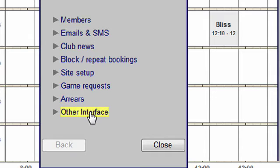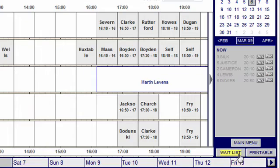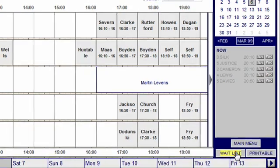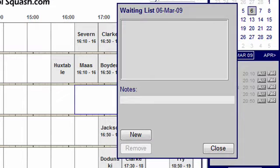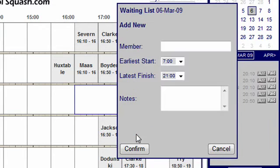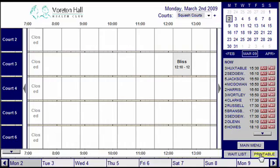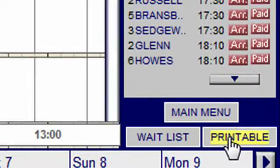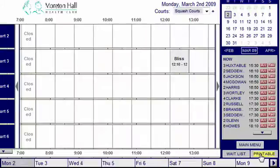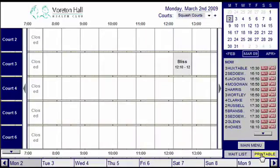Underneath the main menu is the waiting list, where members names are added if all the requested courts are booked. They will be emailed when a court becomes available. The printable button prints out the day's bookings, which can be displayed at the club for members to check their courts.